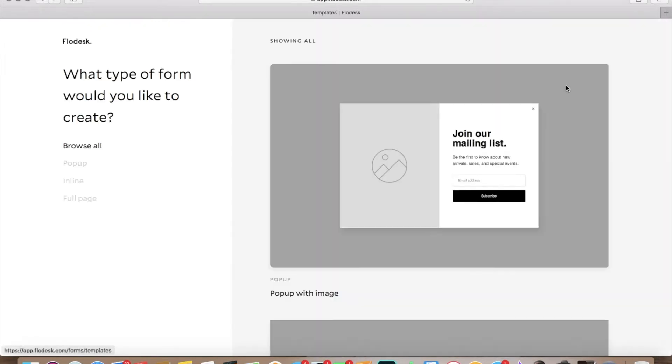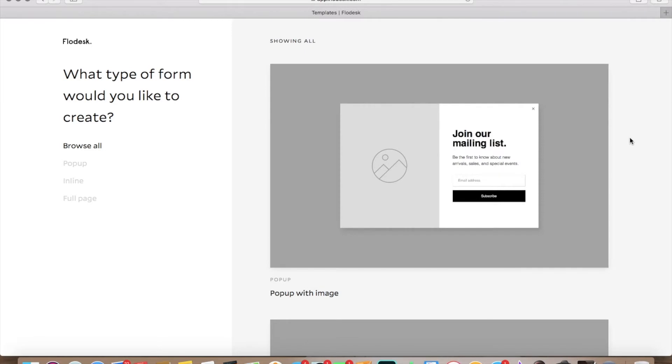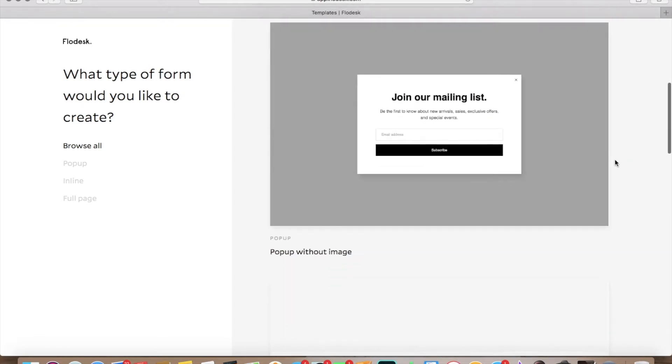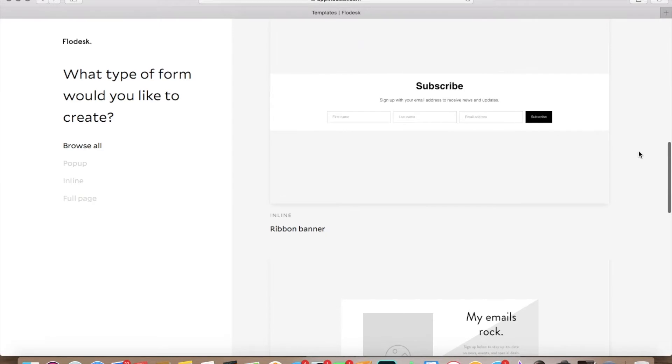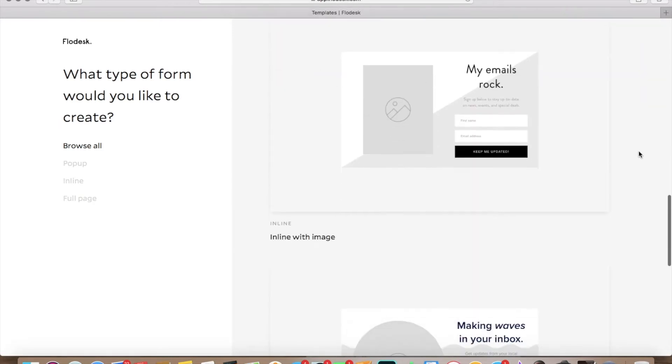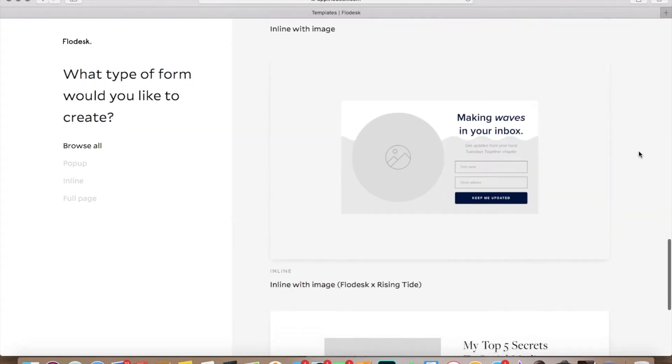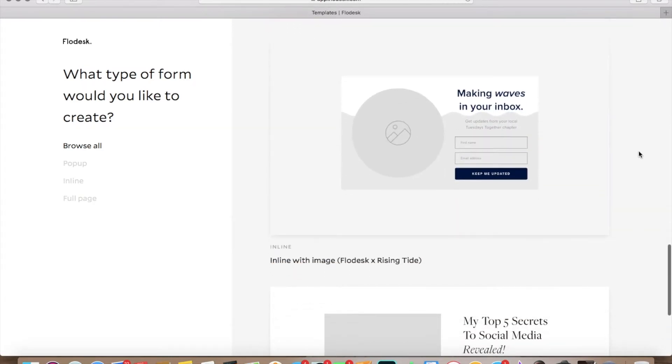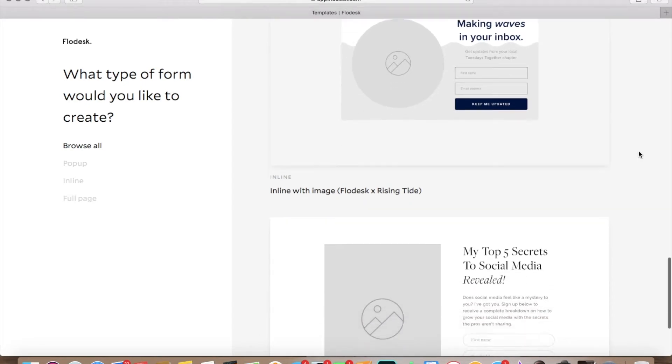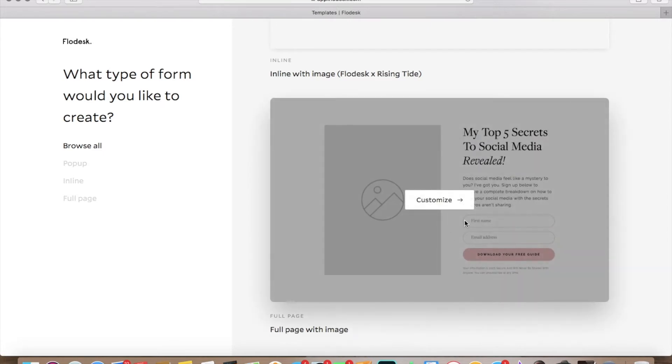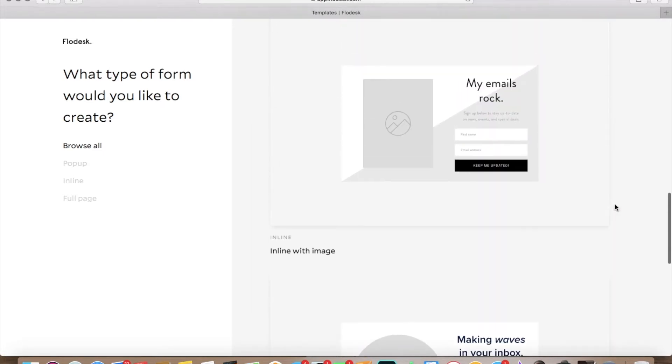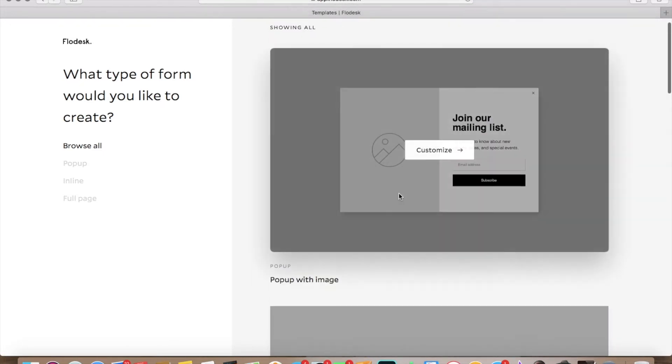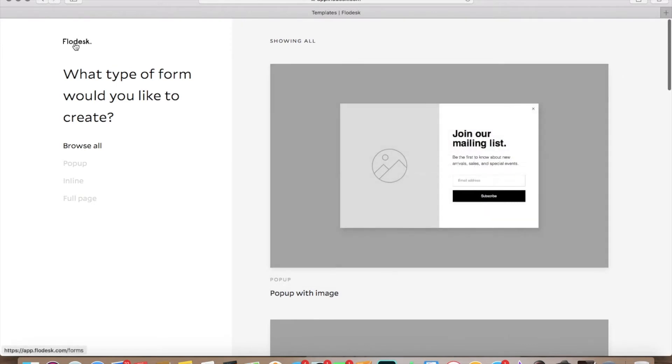So I'll show you if we go into create form you can go pop up with an image, you can go pop up without an image, ribbon banner, in line with image, in line with image with Flowdesk and rising tide. There's a bunch of different options. This one's a full page with an image. So whatever's going to work for you and you can decide which one is going to work best and where you need to put them.